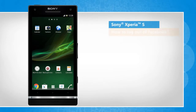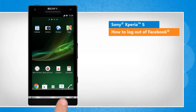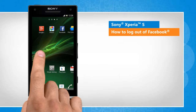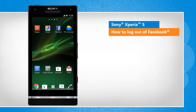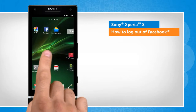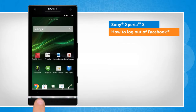Hi friends! Do you use your Sony Xperia S smartphone to access your Facebook account? You are not logged out if you exit just by tapping the back key on your phone. To log out of your Facebook account on your Sony device, follow the steps given here.